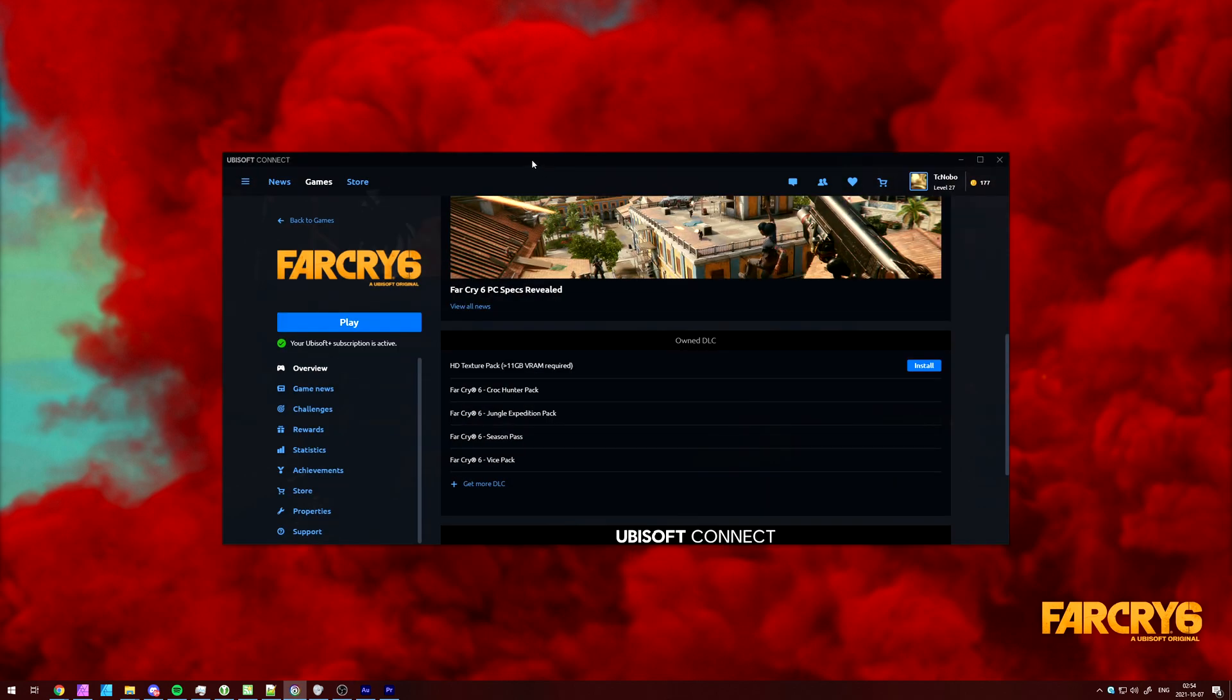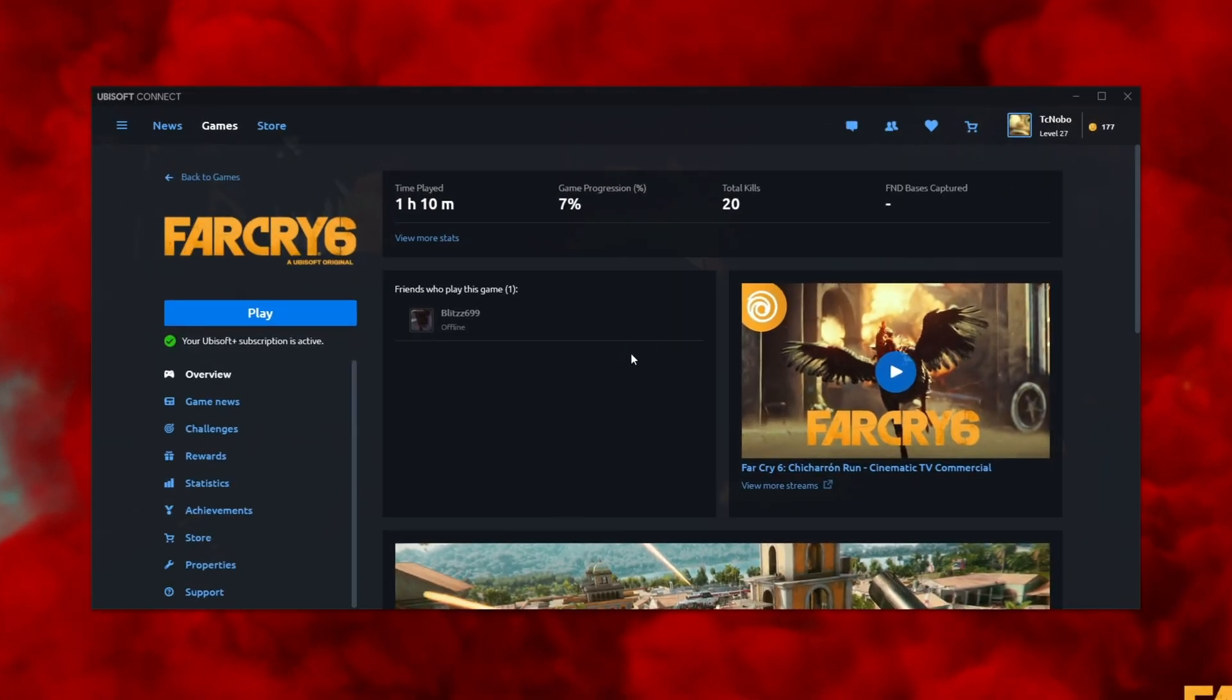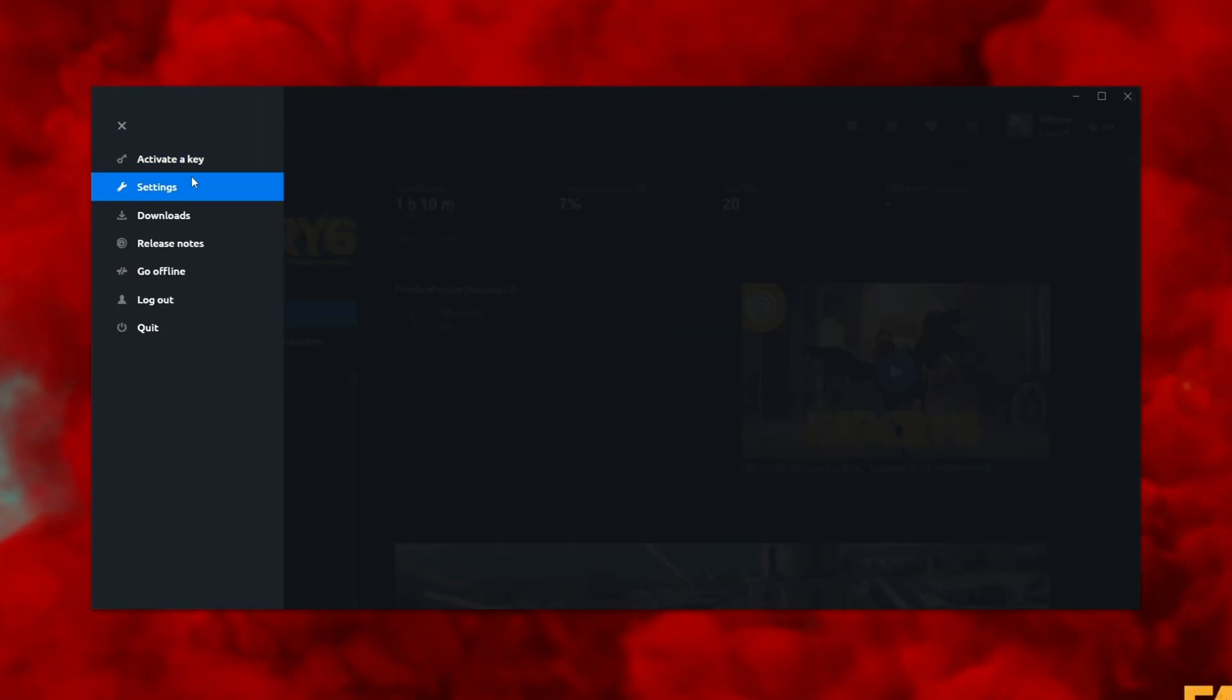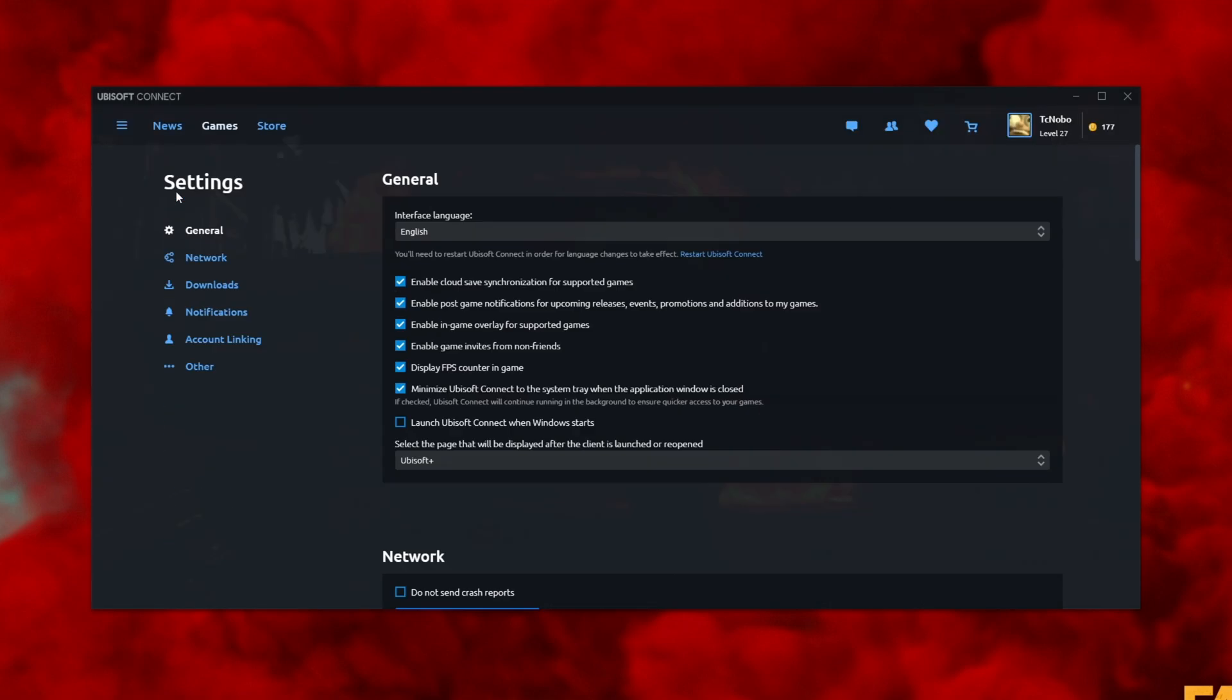Inside of Ubisoft Connect, close out of the game completely, then click the hamburger button in the top left, go across to settings, general, and then make sure that enable in-game overlay for supported games is turned off. This way, there's no way that you can get the pop-up, and you won't be spammed with this anymore.